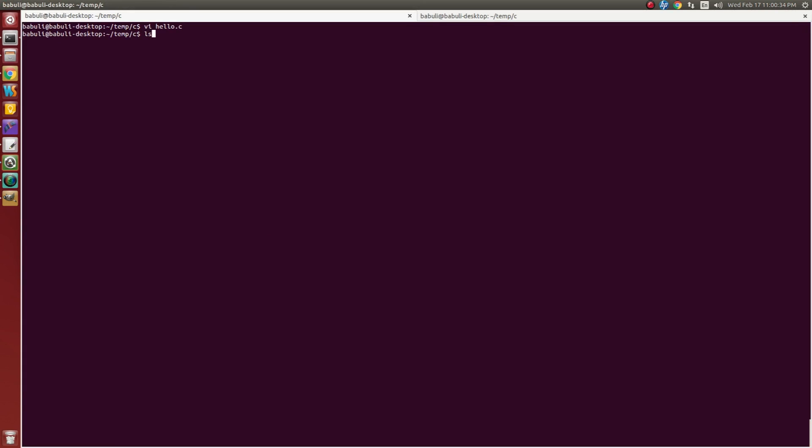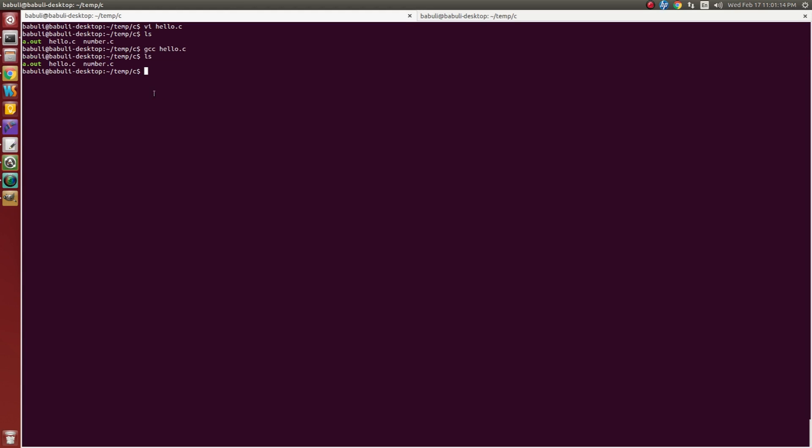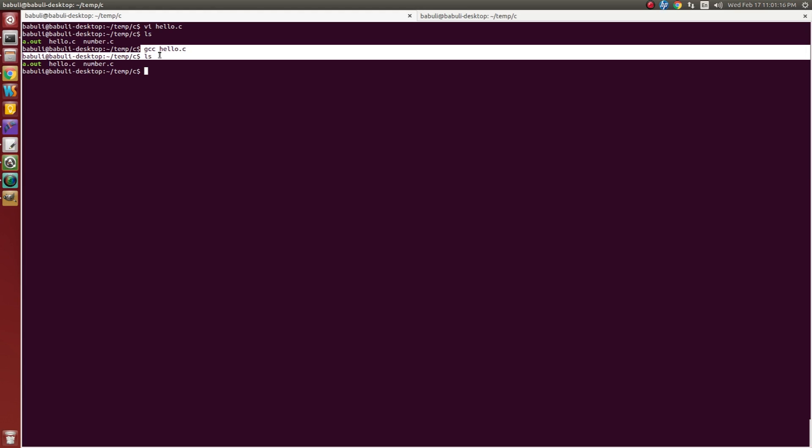Go to the terminal. Just ls. Hello.c exists here. I want to compile this hello.c. I am using gcc for C compilation. Then source file name, enter, ls. No error, it means compilation successful. If there is an error, it will display the error log in this terminal while we enter gcc hello.c. It is not showing any error, it means compilation was success.